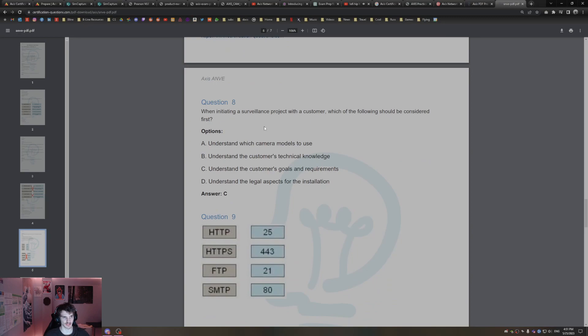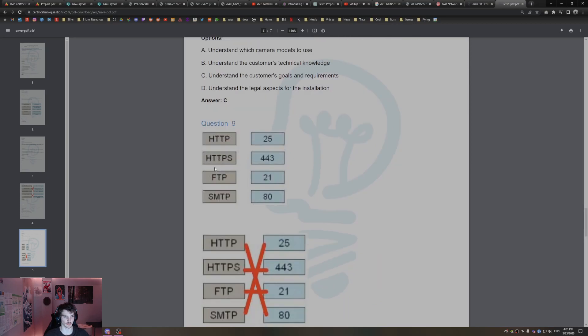When initiating a surveillance project with the customer, which of the following should be considered? You always want to understand their goals and requirements first when initiating a project.